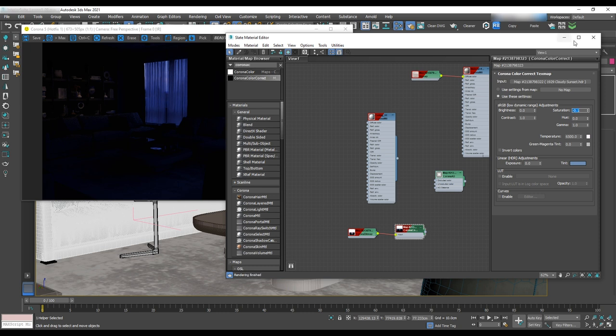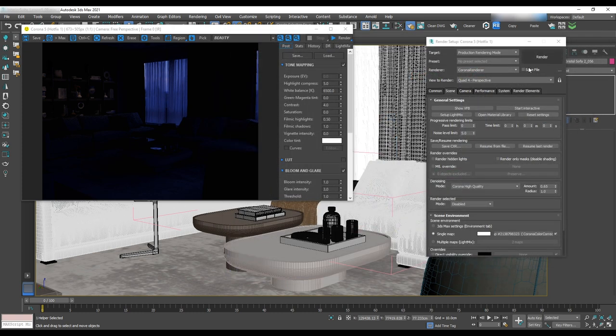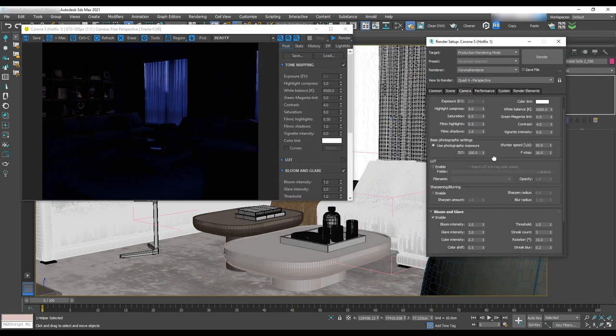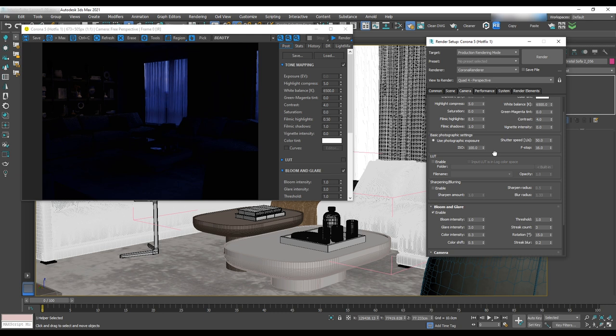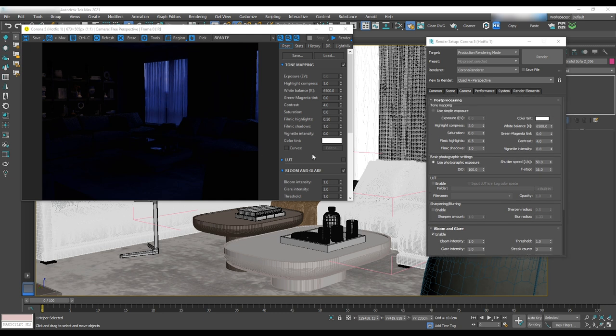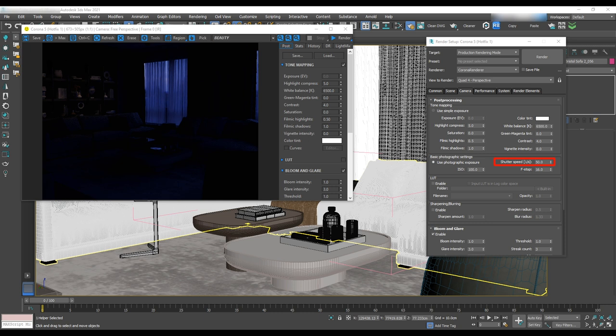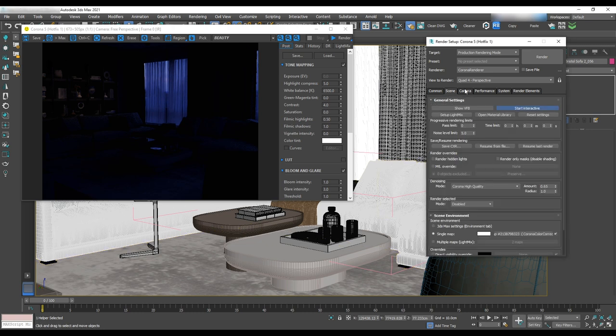For now, we haven't set up the camera and we are in perspective mode. But in the camera setup, we can make some adjustments that give us the same adjustment for the camera. In the render setup, camera tab basic photographic setting, we can change these items. We have a shutter speed that indicates how long light is permitted to hit your camera sensor. So the lower the number, the less the scene is bright. F-stop controls the amount of light that goes into the lens and lower the number for that makes the scene brighter. ISO is how sensitive your camera sensor is to light.